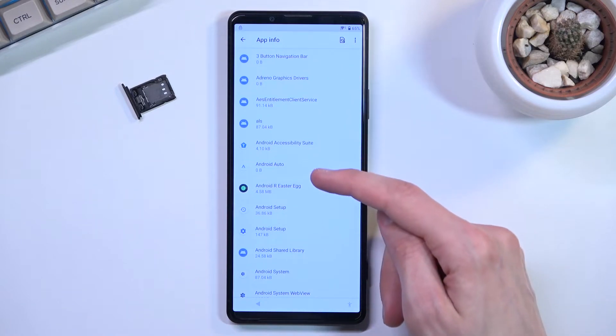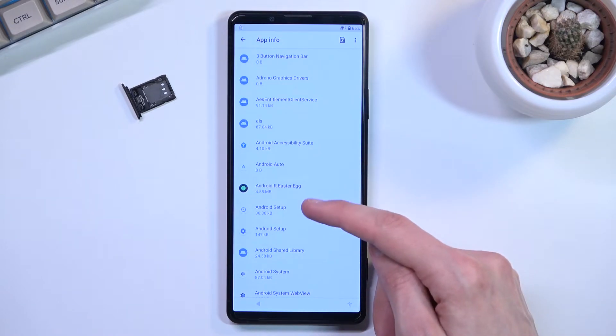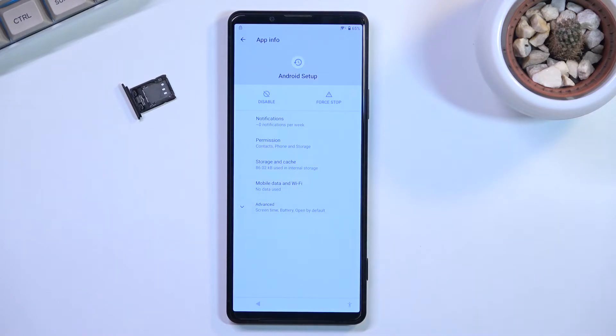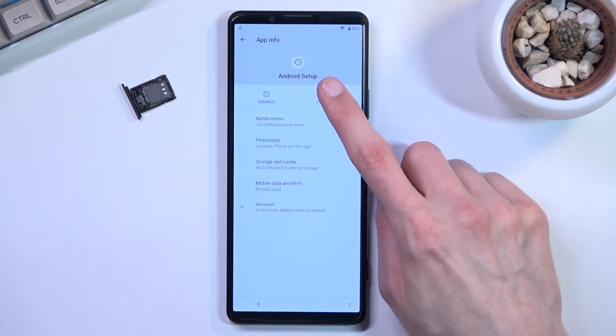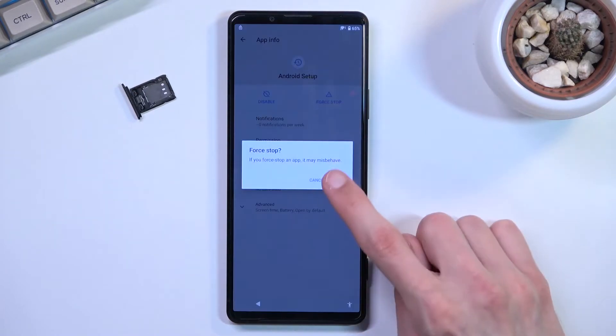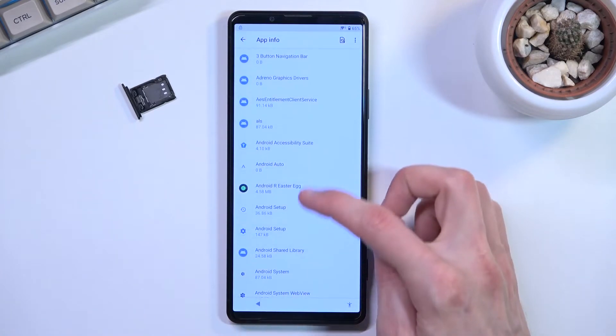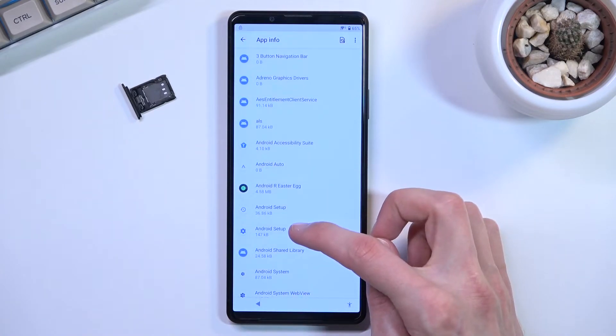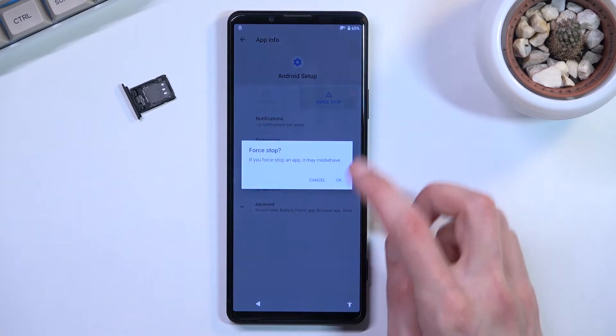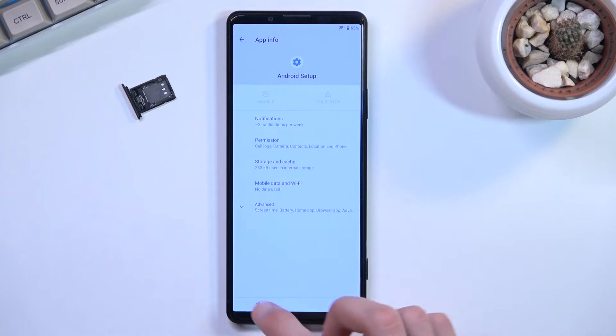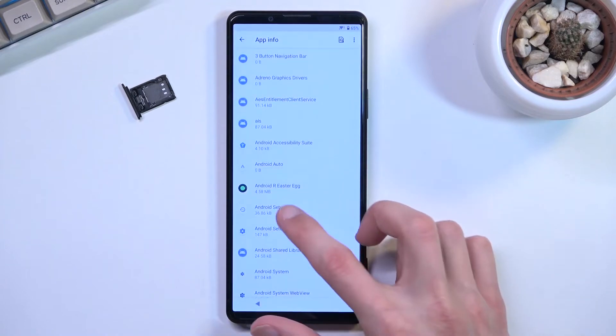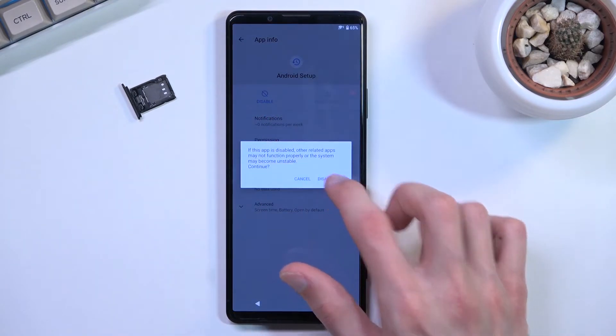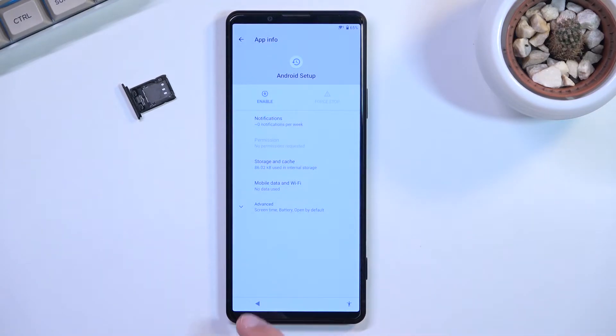We're going to select see all 37 apps, tap on three dots and then select show system. Once you have show system, we're going to find Android Setup. We have two of them, so let's start off with the first one and we're going to force stop and okay. I'm going to go back and the second one also force stop. The first one we might also need to disable, there we go, so as you can see I selected disable.